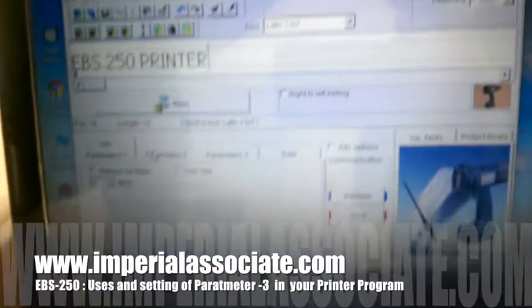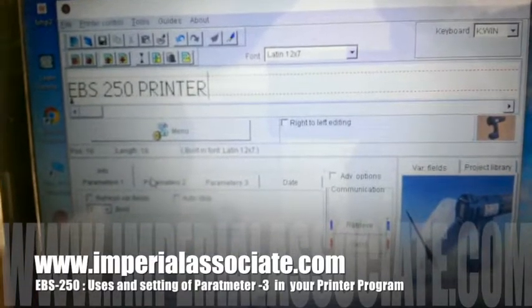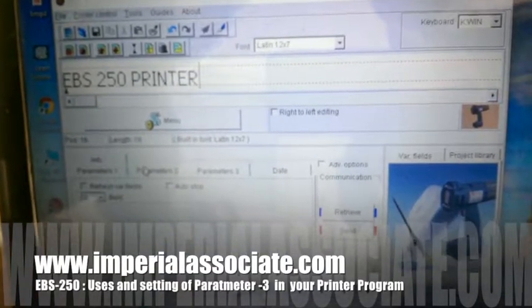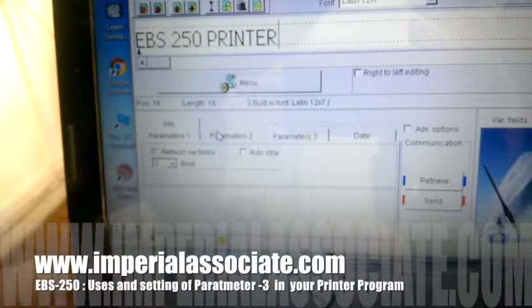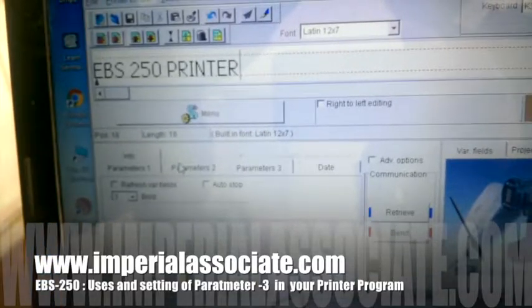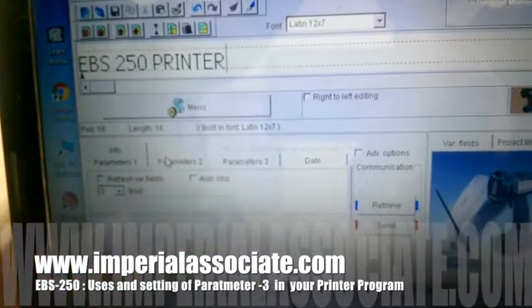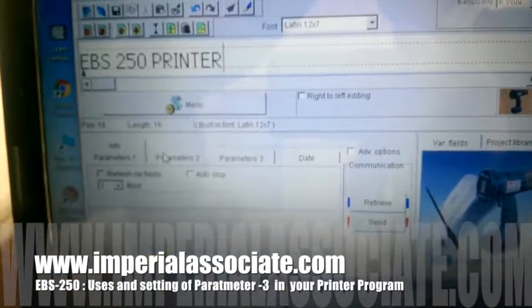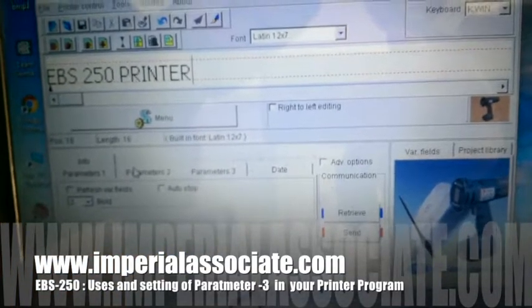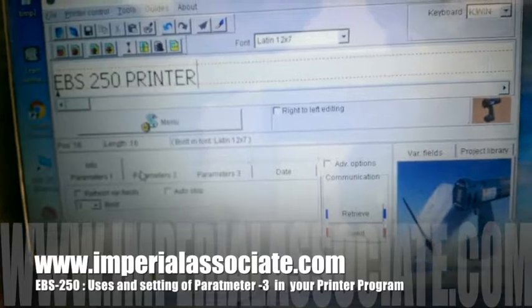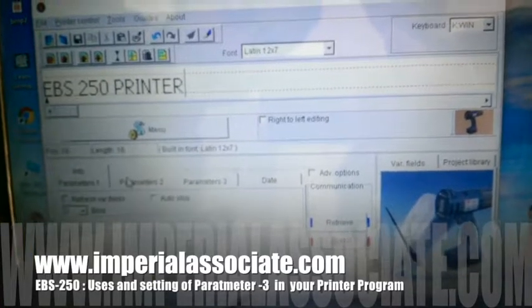Today we are going to learn about the EBS 250, Parameter 3. We have already done Parameter 1 and Parameter 2. Now we will go for Parameter 3, which has two main options: auto stop and bold.